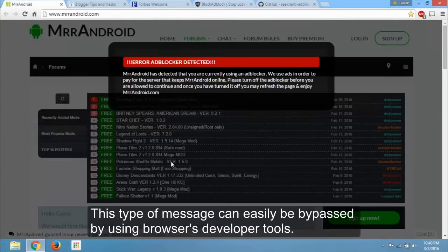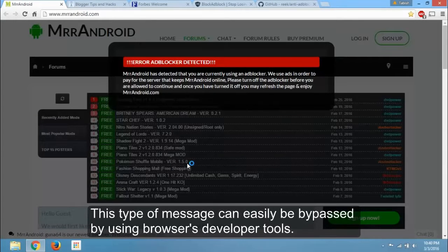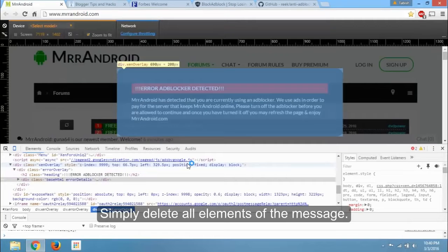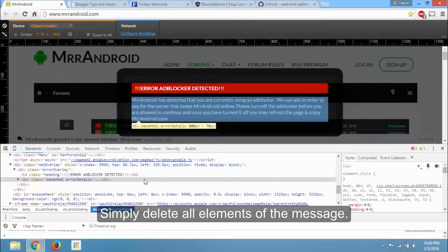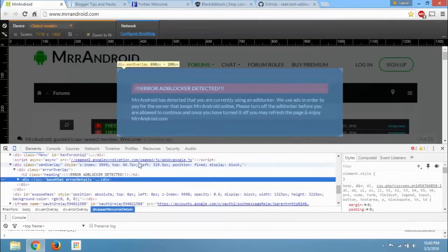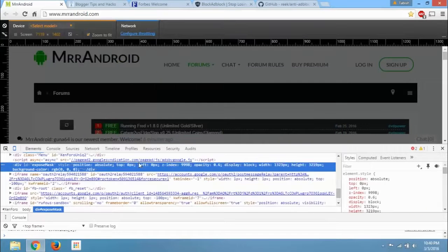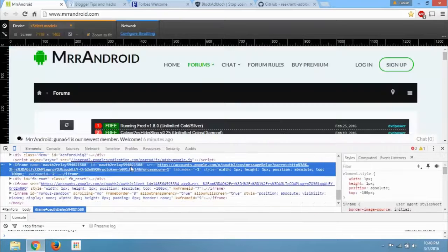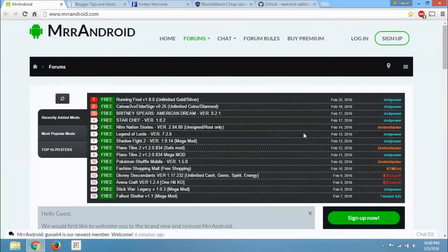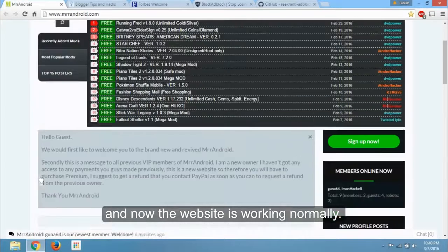This type of message can easily be bypassed by using browser's developer tools. Simply delete all elements of the message. And now the website is working normally.